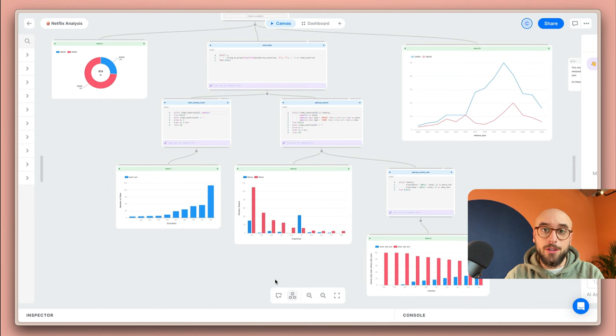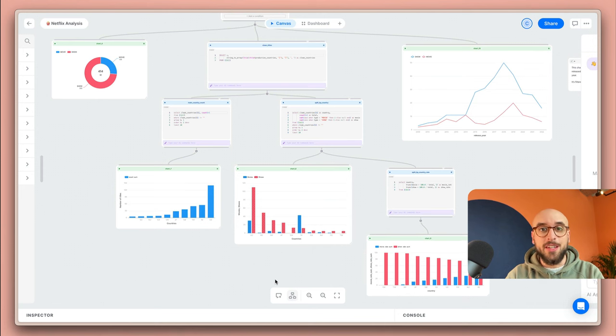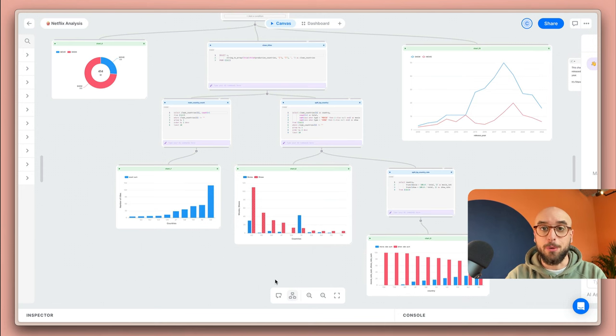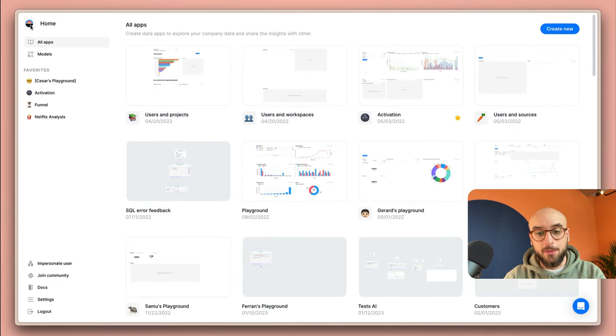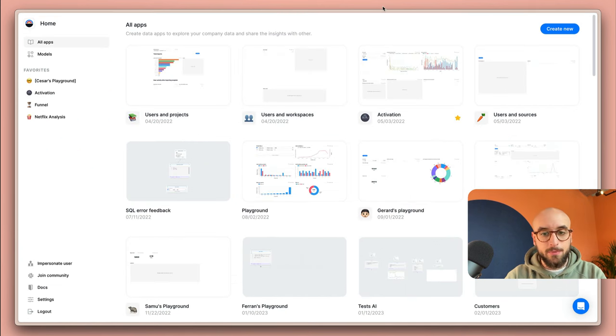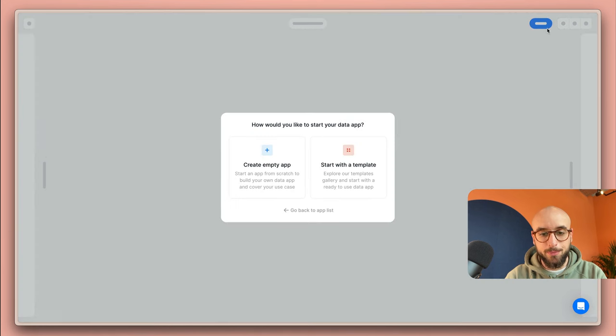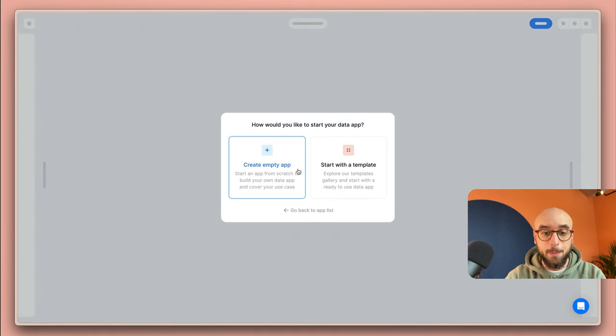By having your entire workflow in the same workspace you'll be able to deliver insights much faster. Let's replicate this project from scratch to show you how quickly it is to get there with Latitude. I'm going to get started by creating a new canvas. To do so I'm going to go over to create new and I'm going to select create empty app.